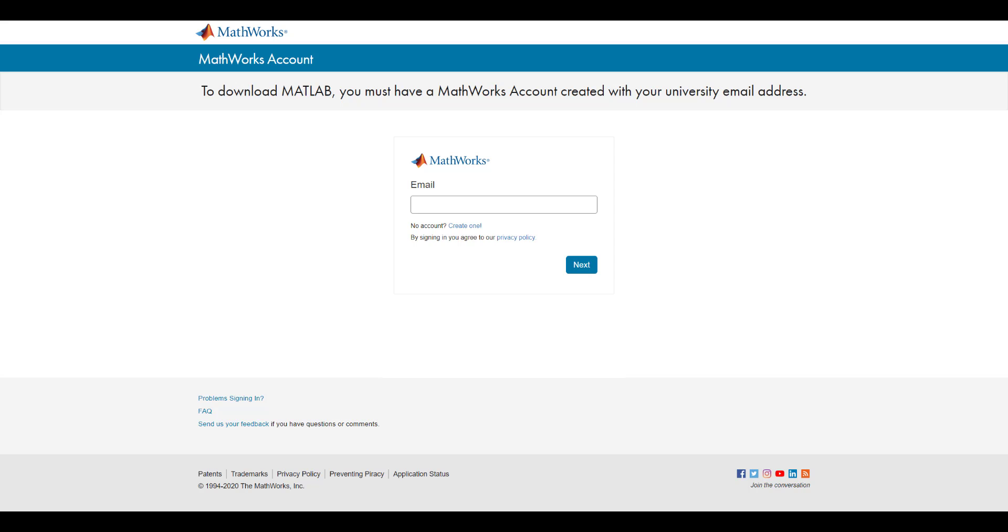If you already have a MathWorks account created using your school email address, you can simply enter it in and click Next to sign in. You may be prompted to sign in with your school-specific credentials.